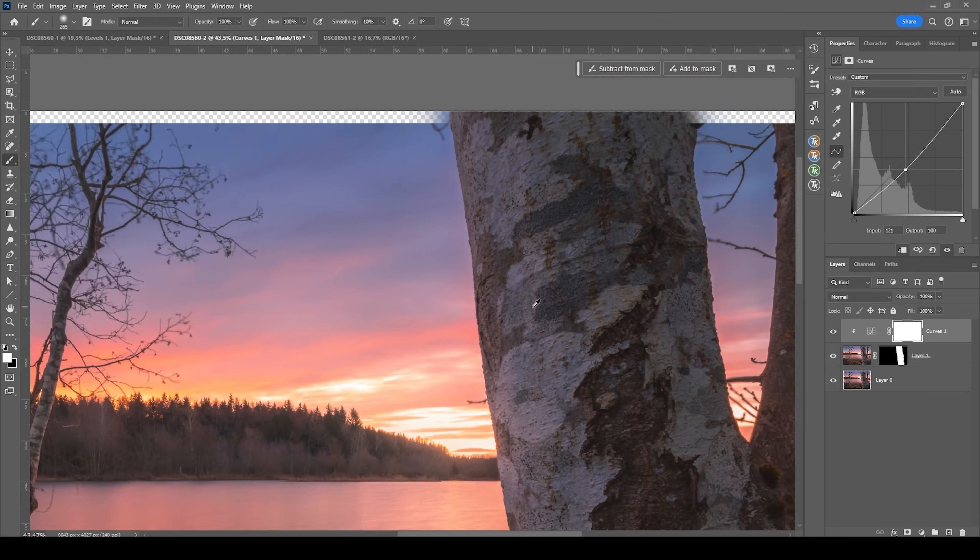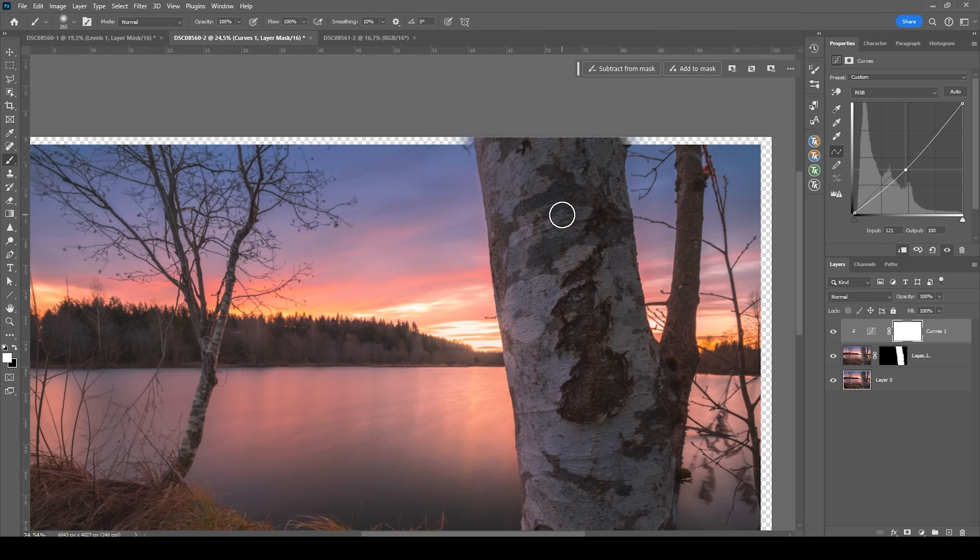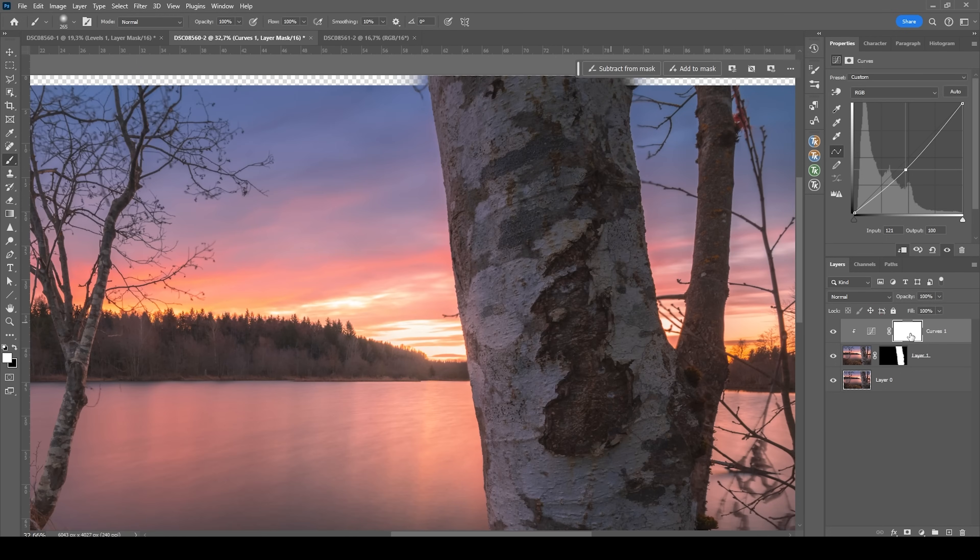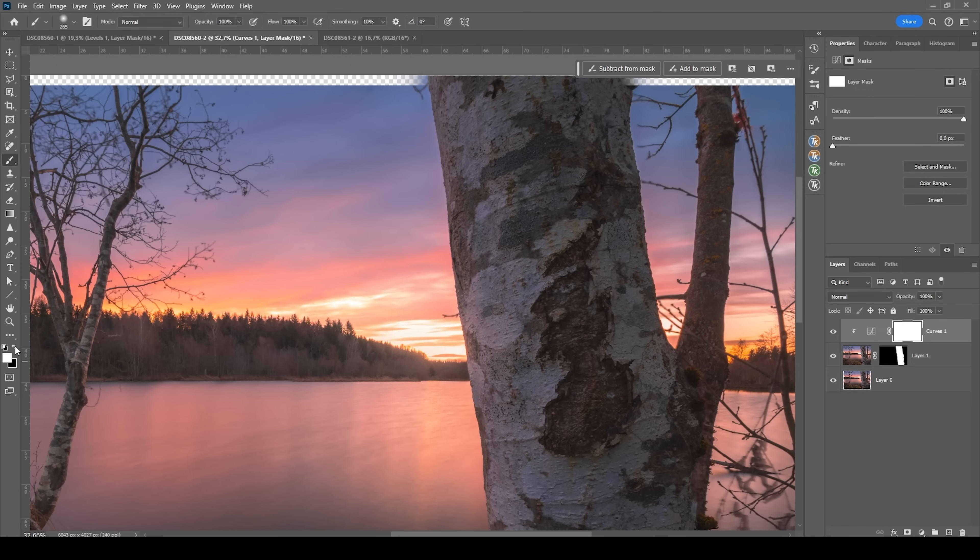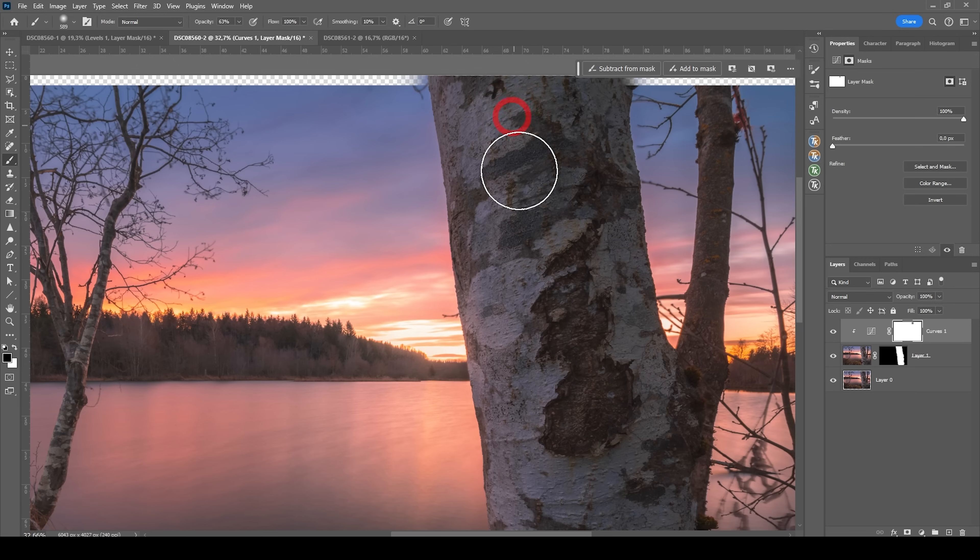Of course this will make the tree darker but we can use the layer mask right here to set the foreground color to black and let's maybe bring down the brush opacity and then I'm just going to paint back in a little brightness, kind of like dodging.